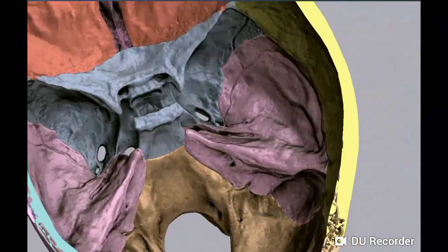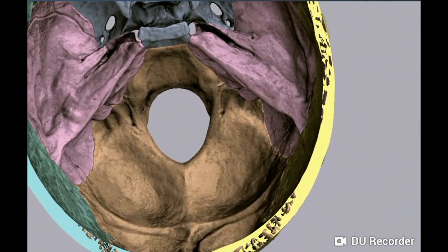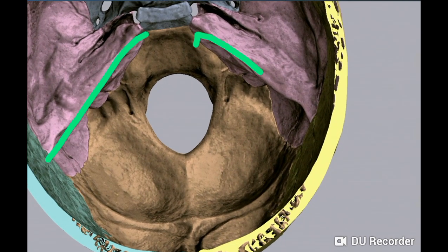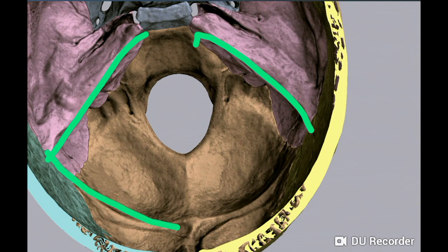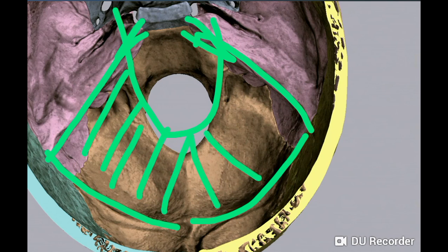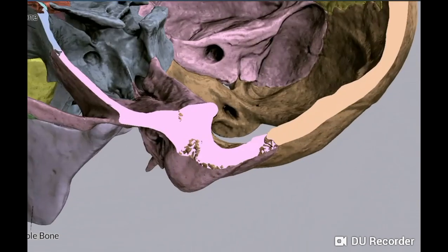This is the posterior cranial fossa — the deepest one — divided into compartments by the tentorium cerebelli. The attachment is along the upper border of the petrous temporal bone and the lips of the transverse sulci on the inner surface of the occipital bone. The tentorium cerebelli attachments were also seen in the anterior cranial fossa and the middle cranial fossa.